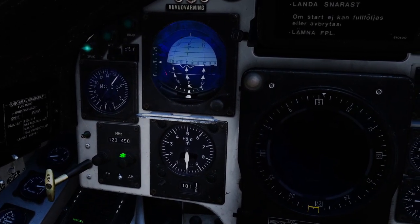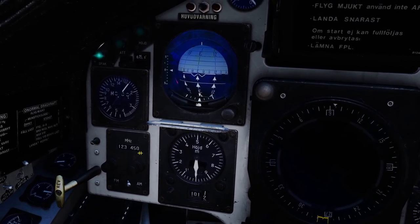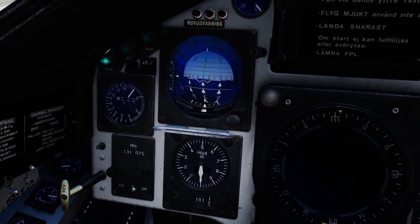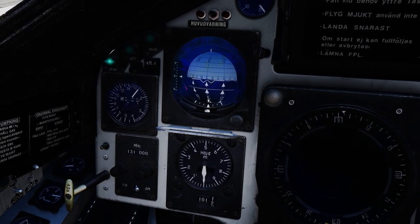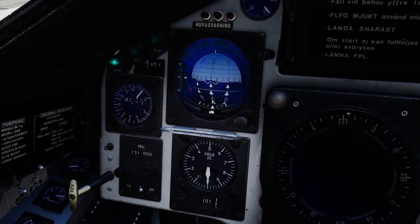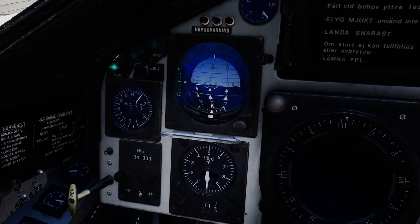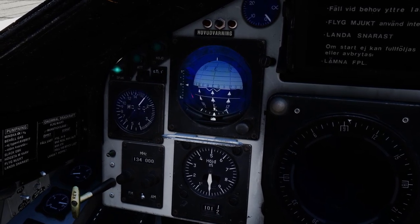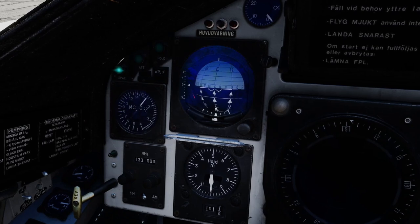Let's see if this is going to work. Tune Batumi Tower. Batumi Tower frequency 131.0. Tune Kutezi Tower. Kutezi Kopitnari Tower frequency 134.0. Tune Kutezi Kopitnari Tower. Kutezi Kopitnari Tower frequency 133.0.